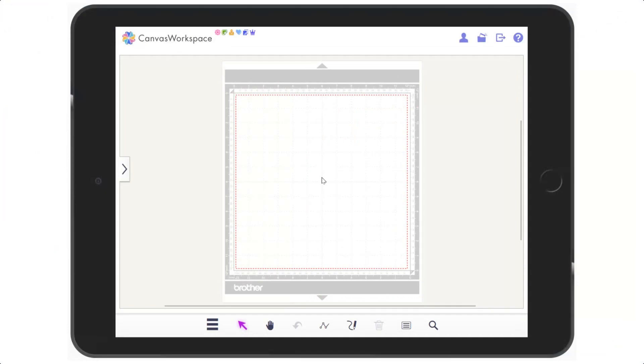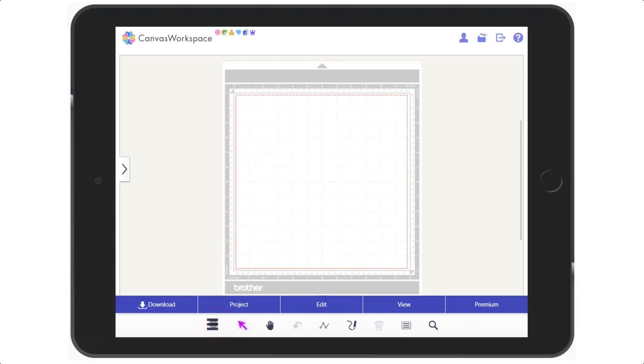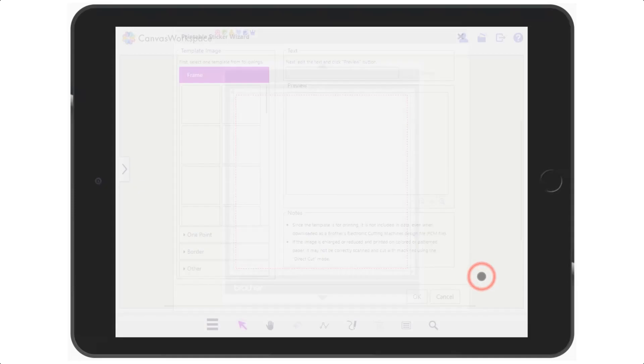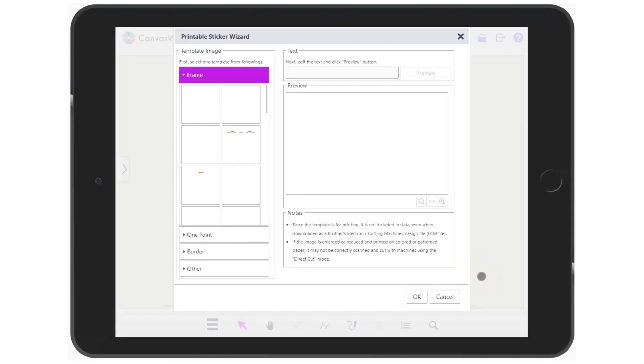If you are using the tablet edition of Canvas Workspace, you will find the premium features in the menu panel under premium. You can see it's the same three options and it works in exactly the same way.